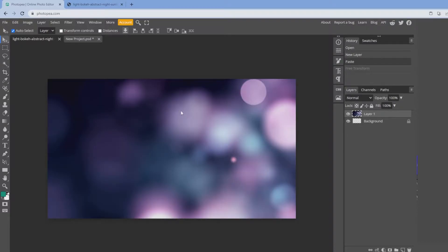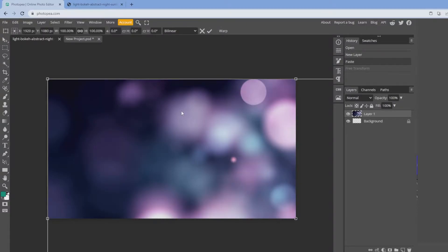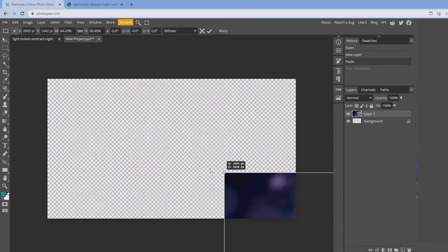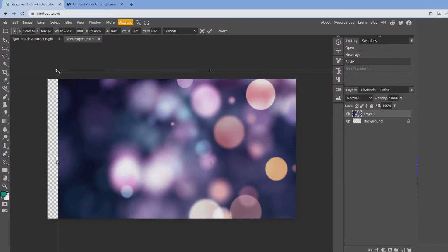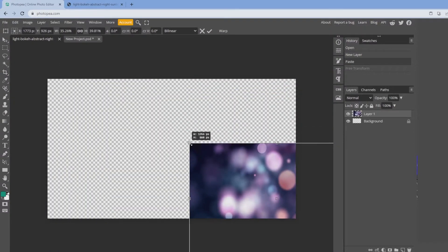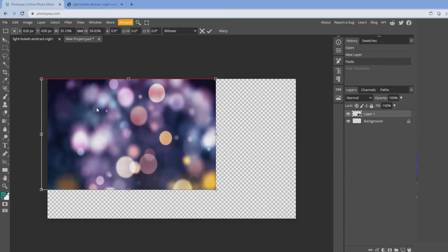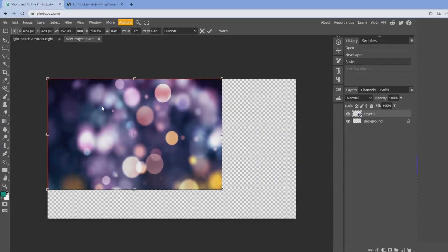I'm going to hold down control, alt T, transform, wrap the corner, hold down shift, and line it up.